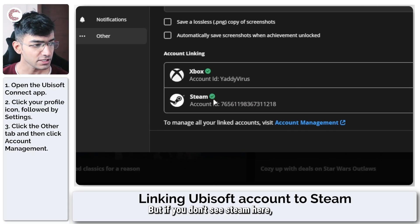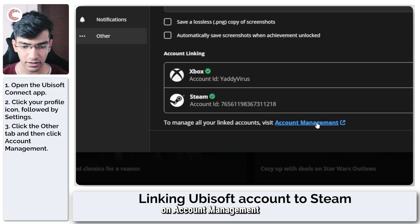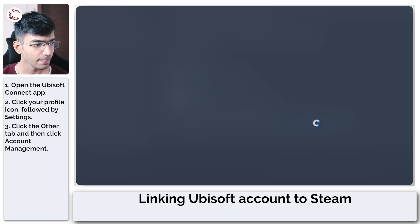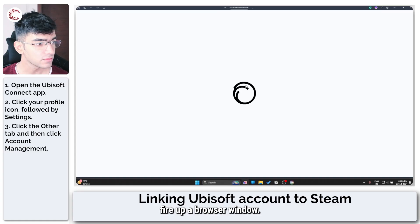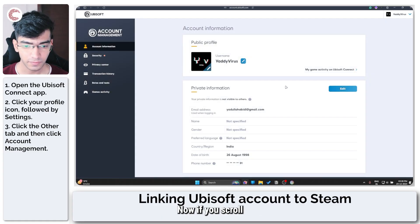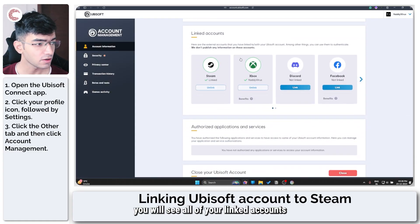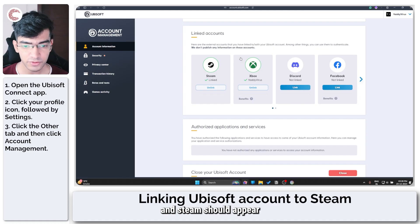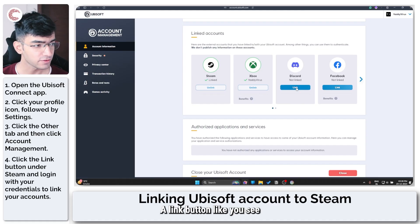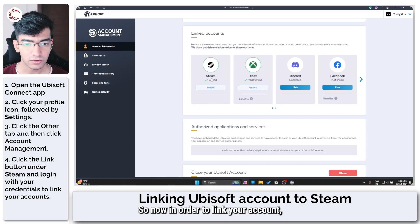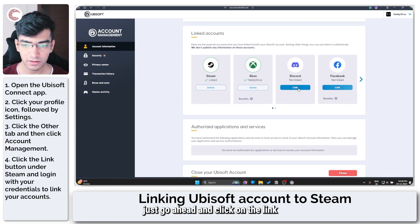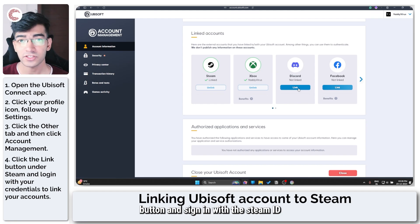But if you don't see Steam here, just go ahead and click on Account Management and Ubisoft will fire up a browser window. Now if you scroll all the way down, you will see all of your linked accounts and Steam should appear with the link button, like you see Discord or Facebook here. There are several other options. So now in order to link your account, just go ahead and click on the link button and sign in with your Steam ID.